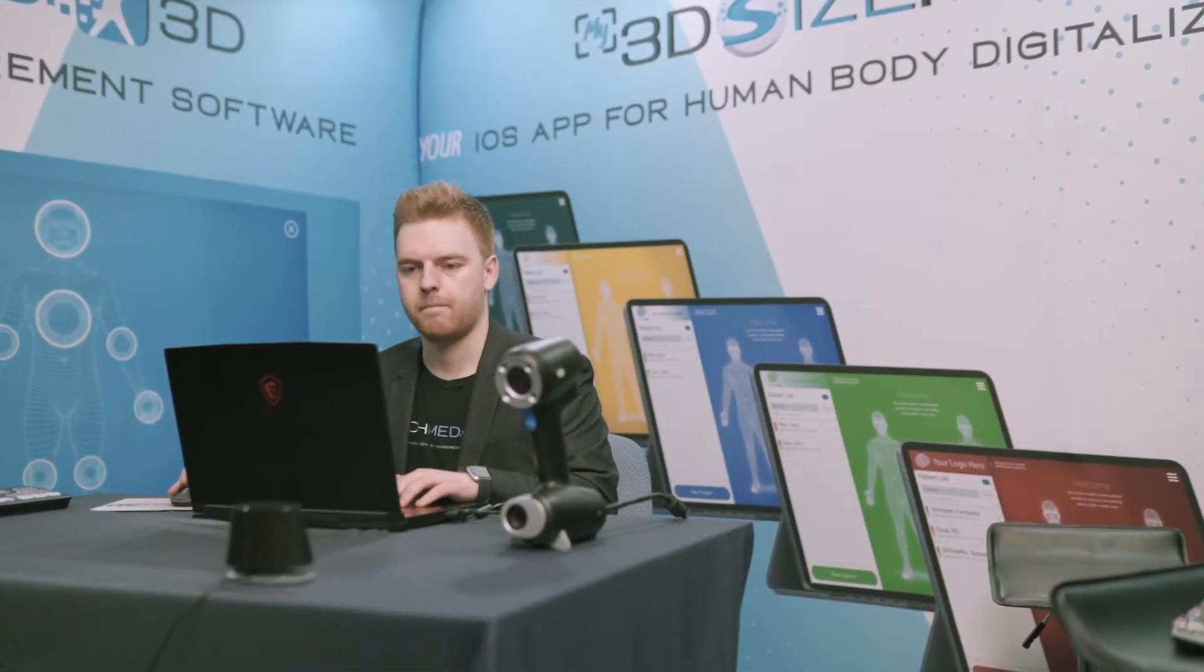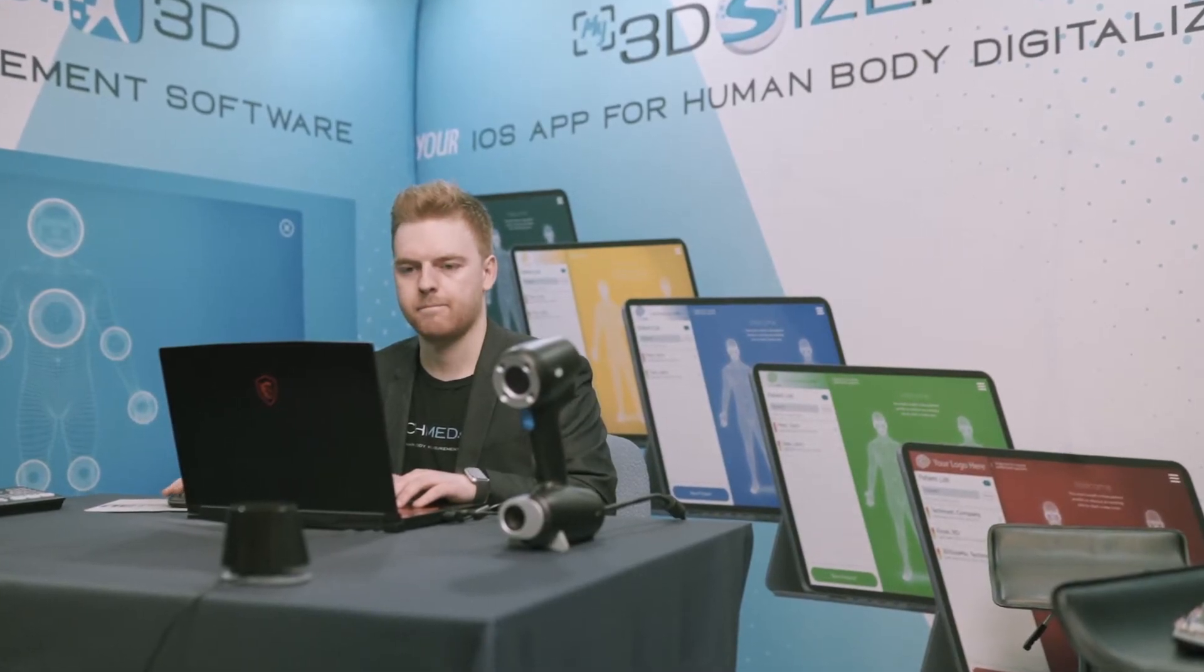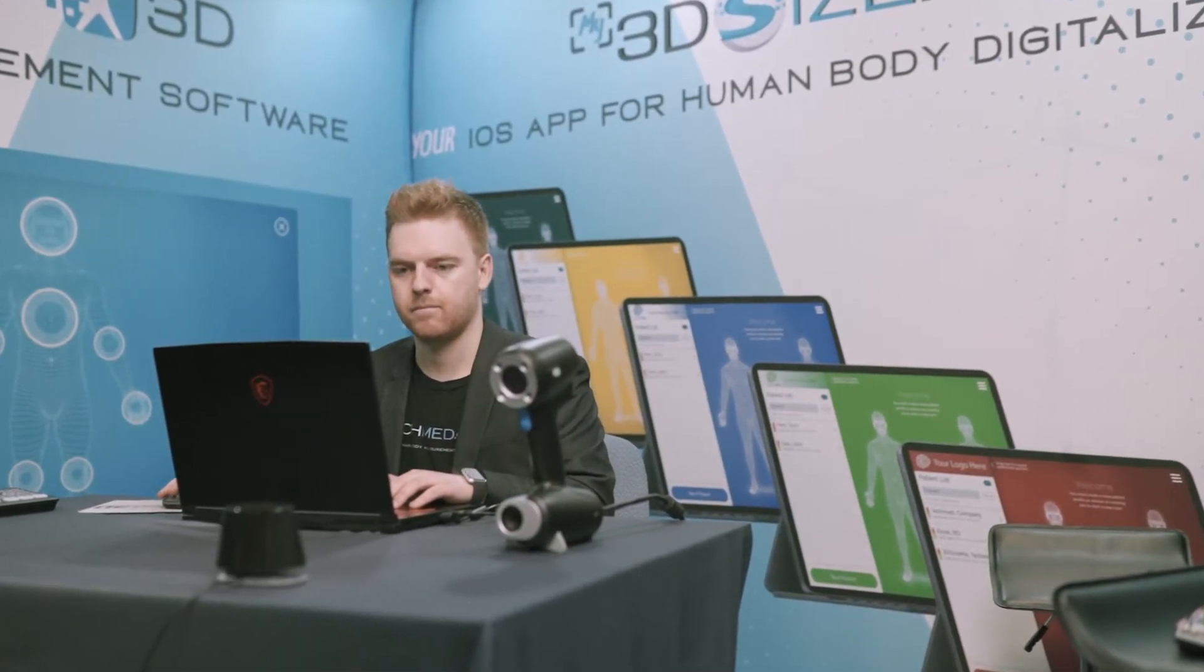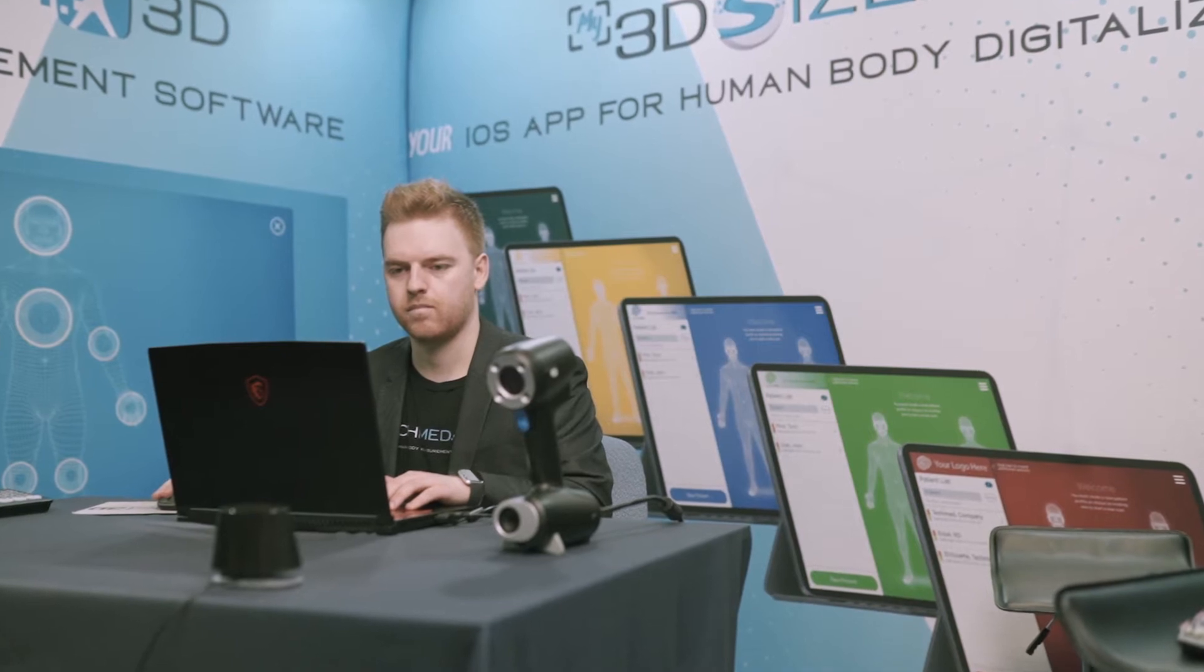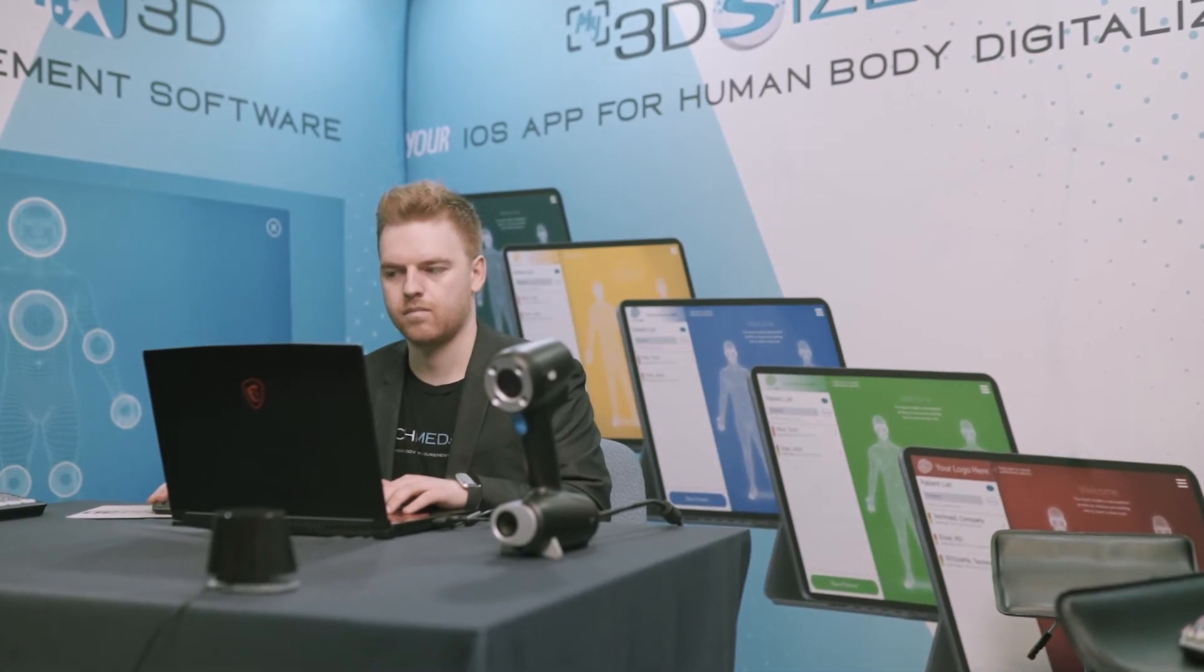Calibrating your body scan scanner is essential to get accurate measurements and to simplify your scanning experience.